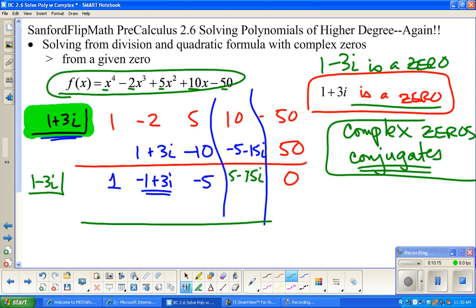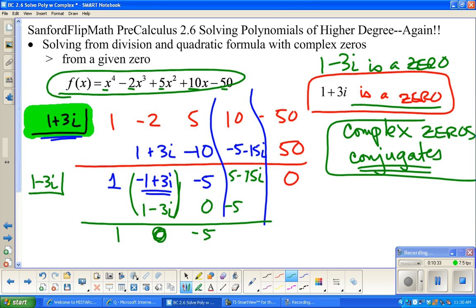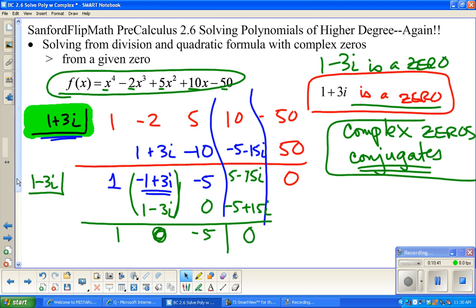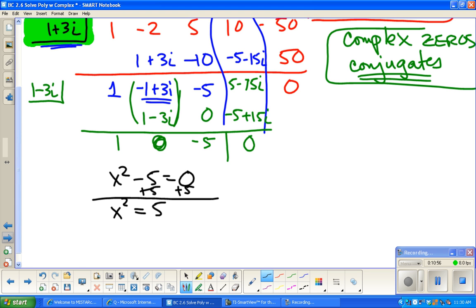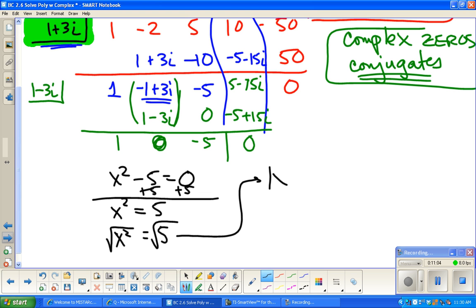So we do synthetic division again with one minus three i. Negative one plus one is zero, the 3i terms cancel to zero, and zero times anything is zero. Then negative five times one is negative five, and negative five times negative 3i is plus 15i — those add up to zero also. What we're left with is x squared minus 5 equals zero. Adding 5 to both sides: x equals positive or negative square root of 5.